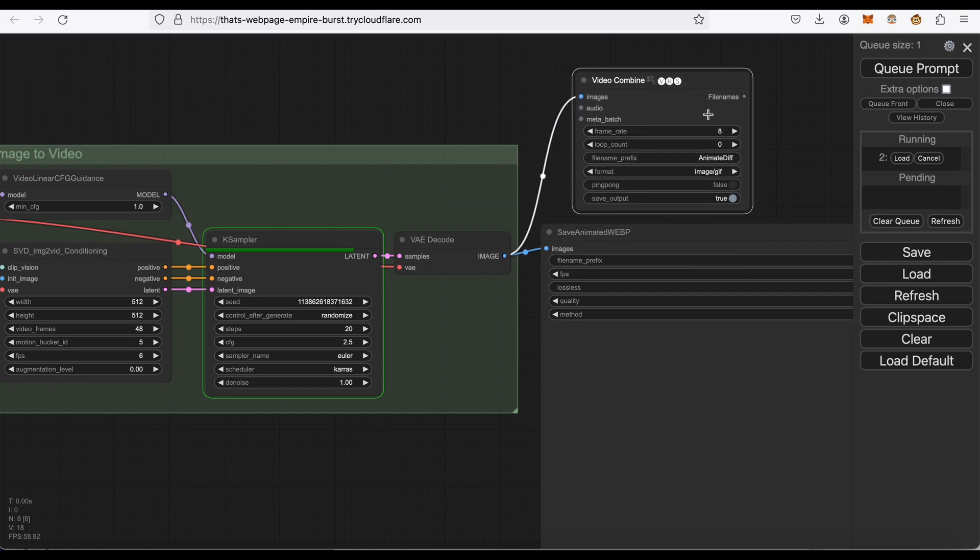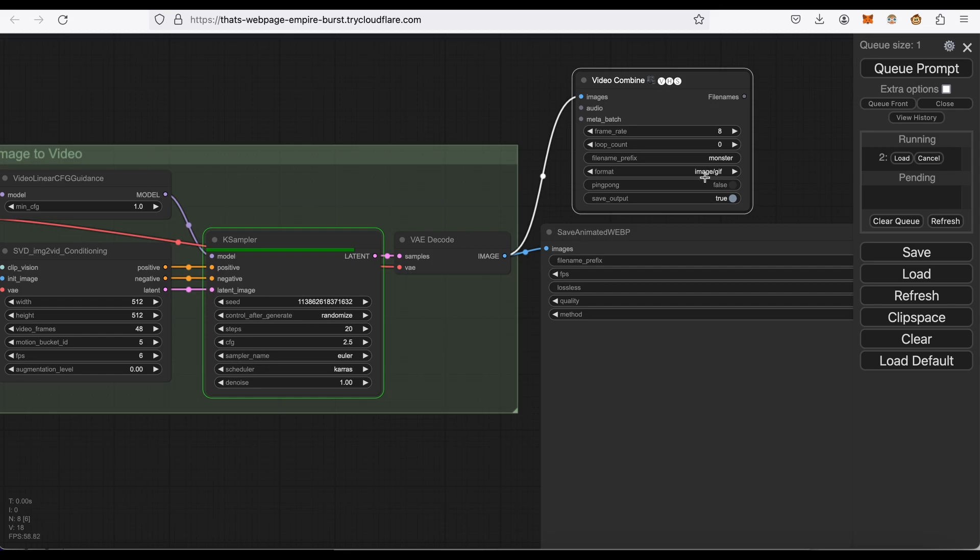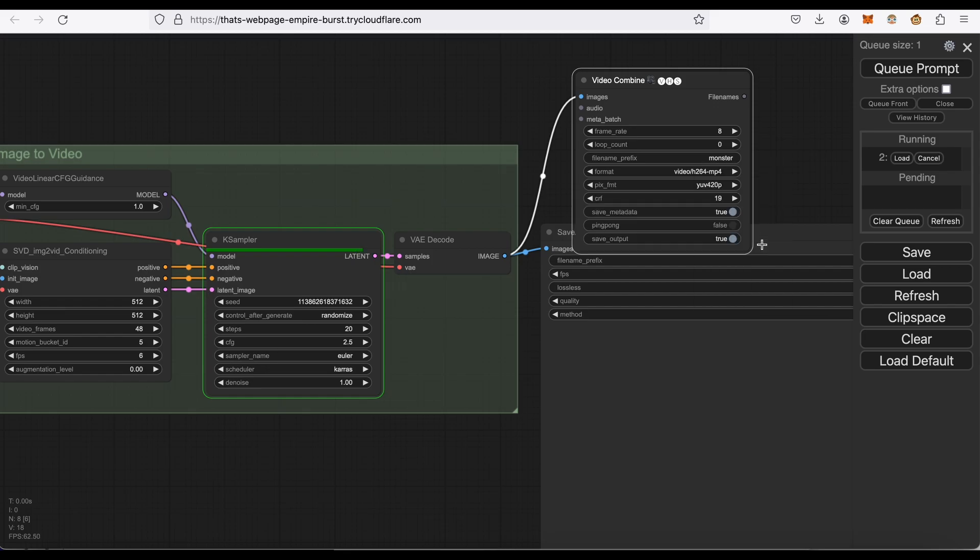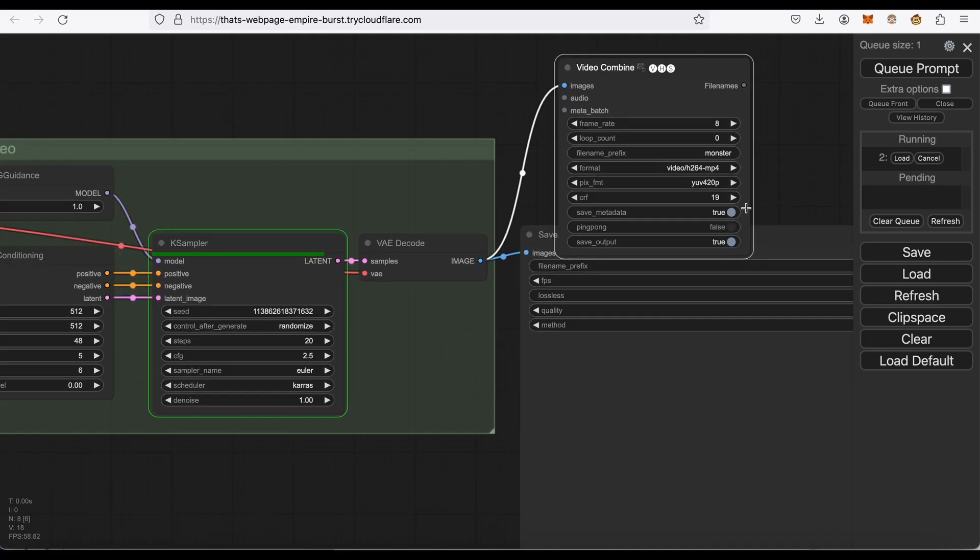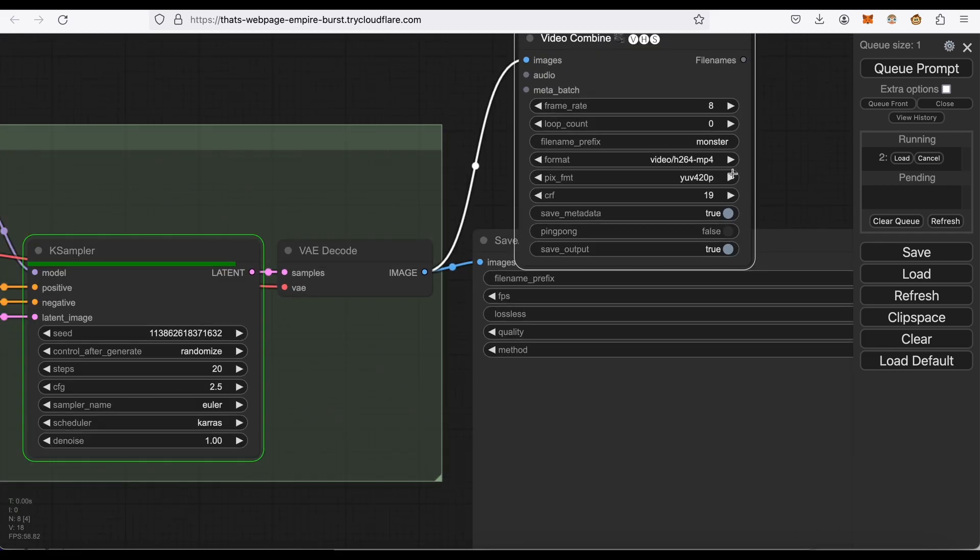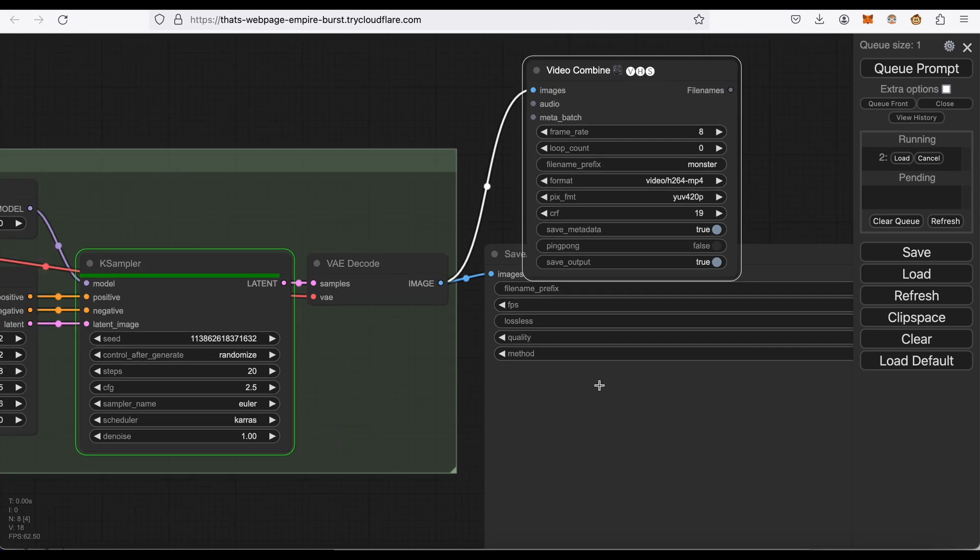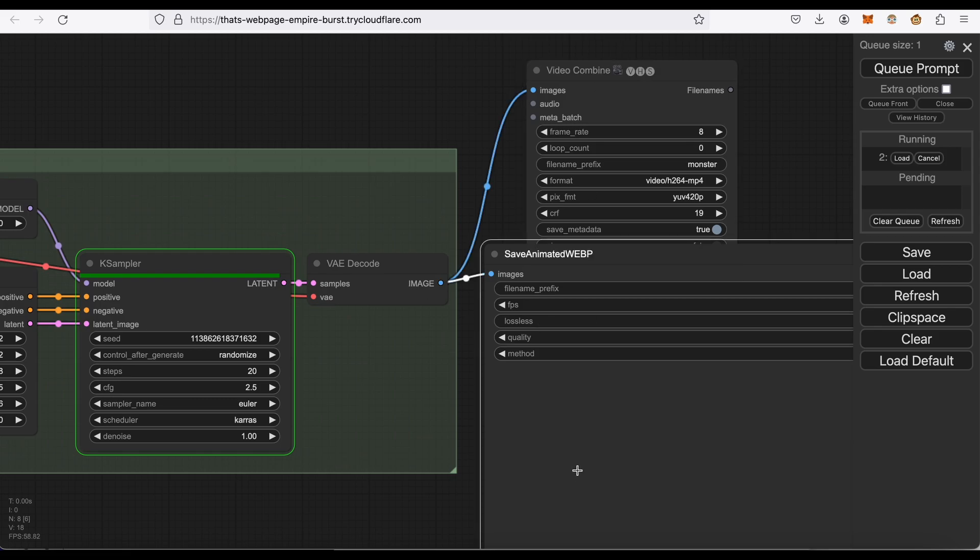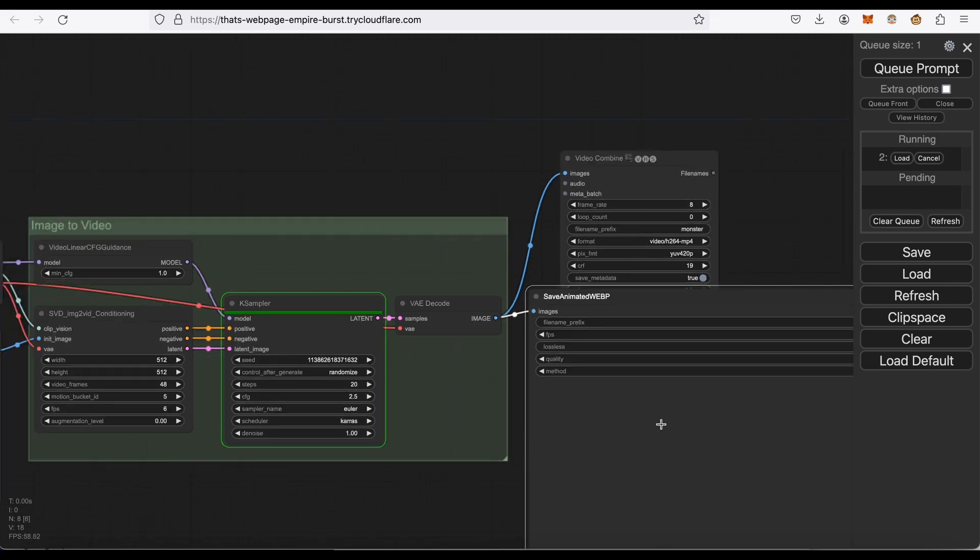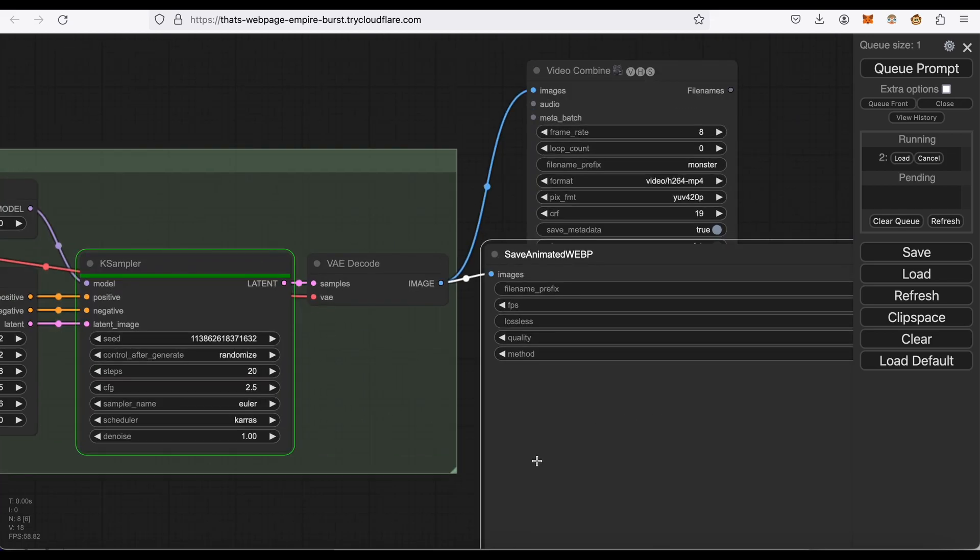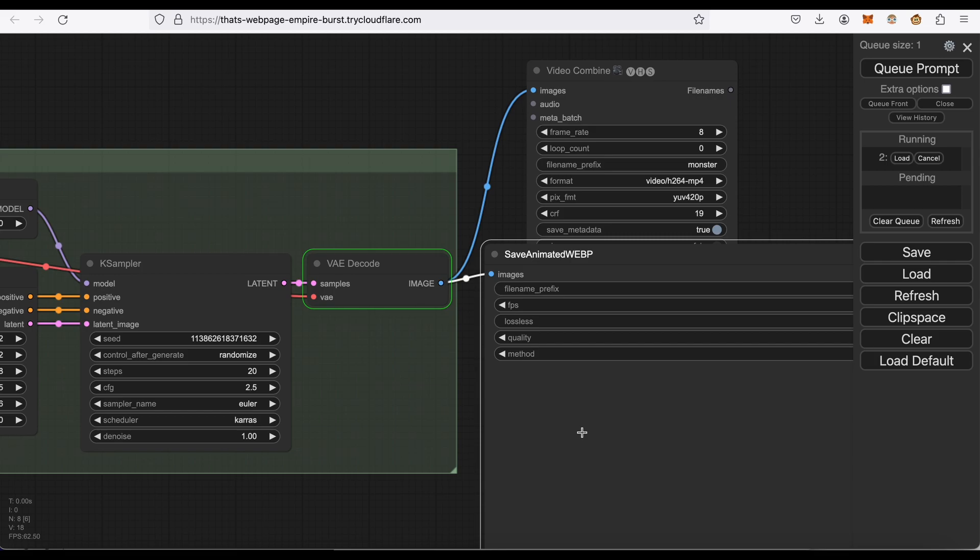So frame rate, let's get everything. Let's say monster. Let's not save it as a GIF, let's save it as a video and leave all that other stuff as is. All right, so now basically once this whole workflow is done, it's going to save it both as a video thanks to that node, and as an animated picture.